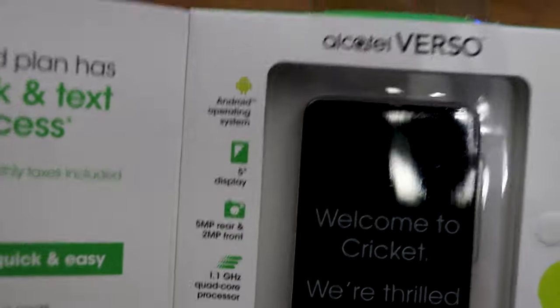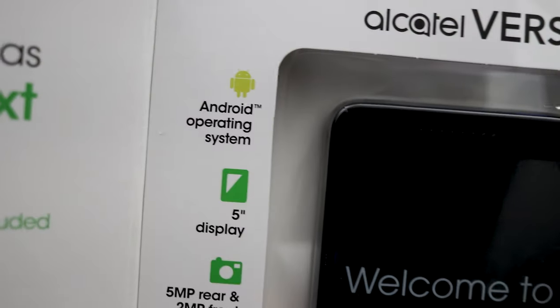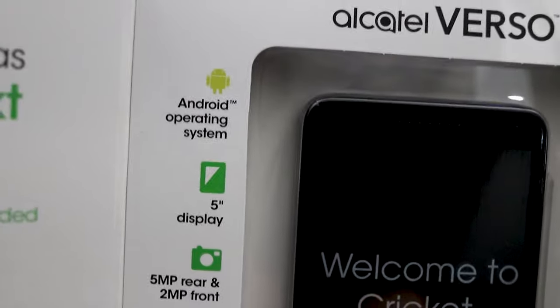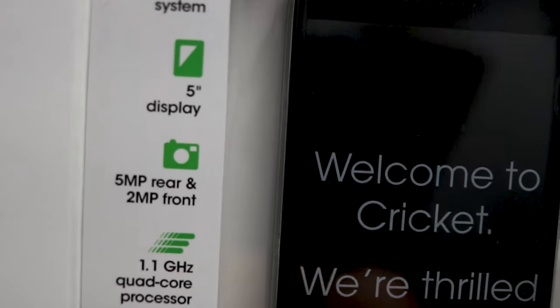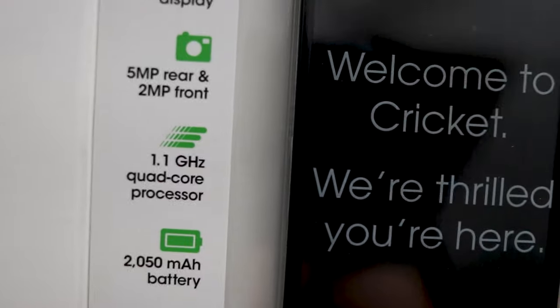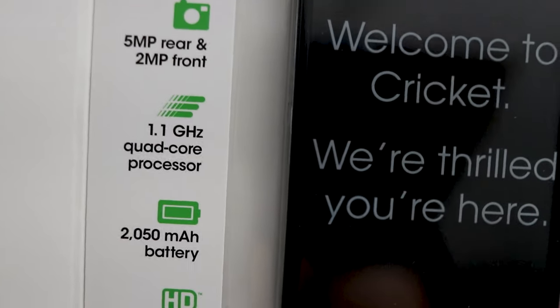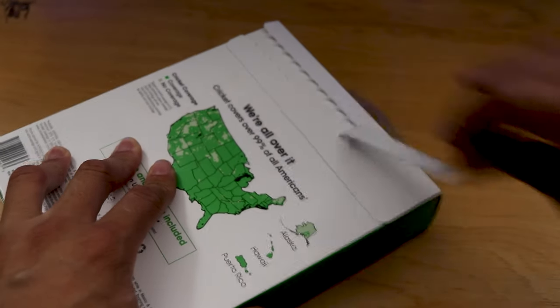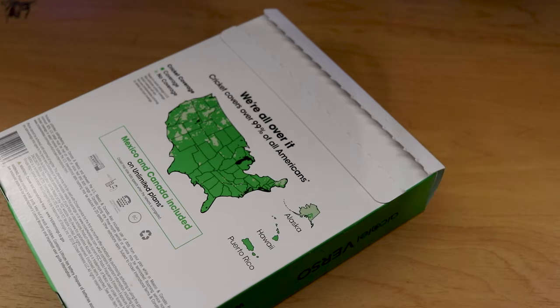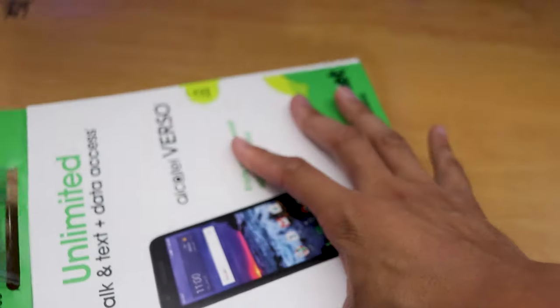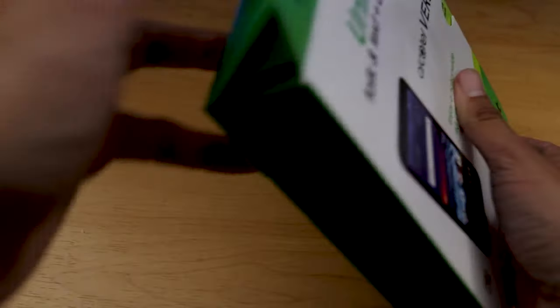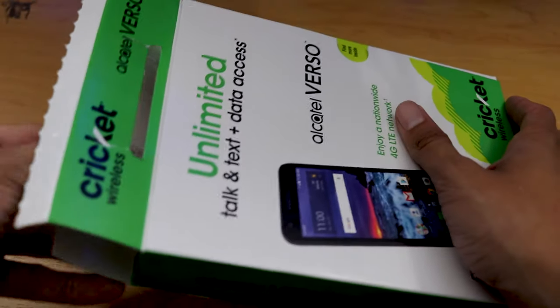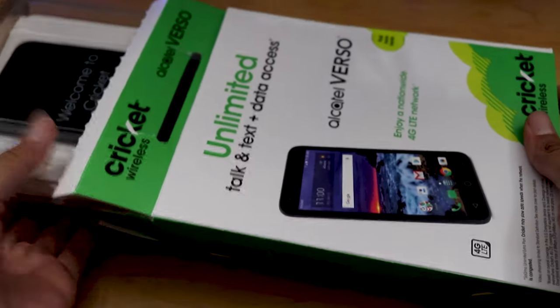Let's get the unboxing going. Just to give you guys the specs here, it's running Android system, 5-inch display, a 5-megapixel rear and a 2-megapixel front-facing camera, 1.1 quad-core gigahertz processor, a 2,000 mAh battery and HD voice. I would not be surprised at why this doesn't have HD voice right in 2019.